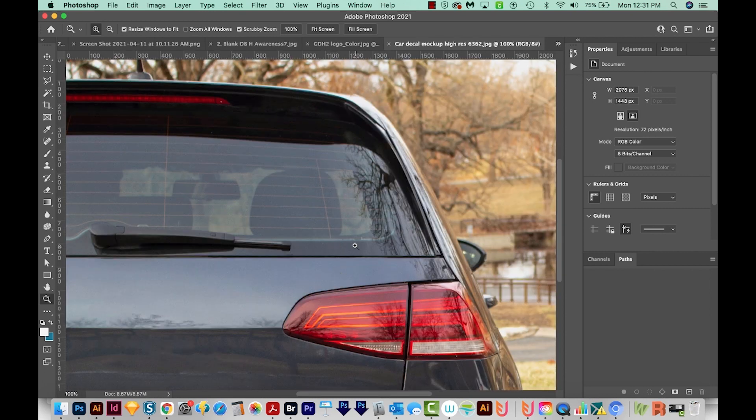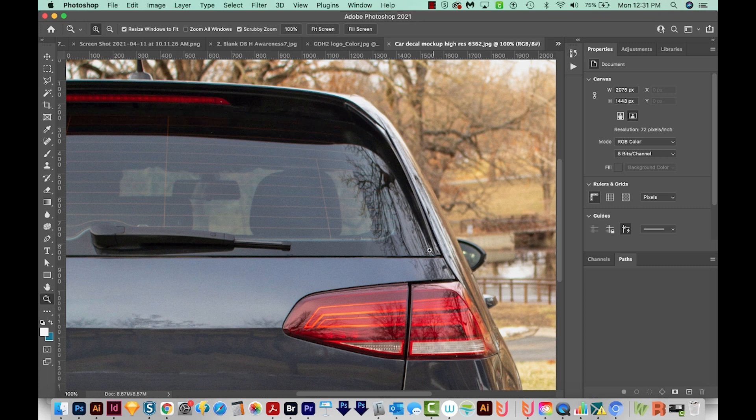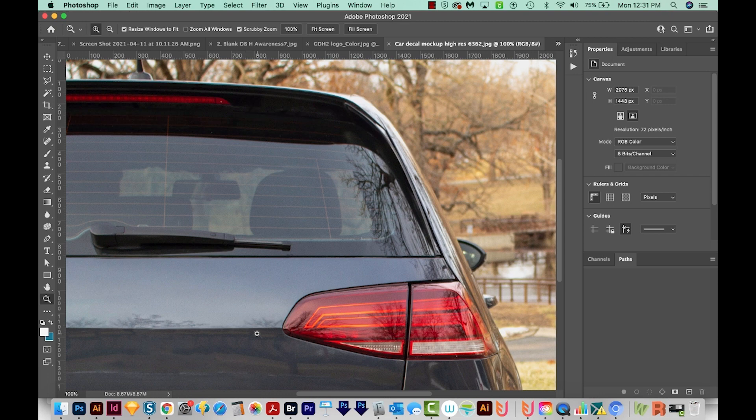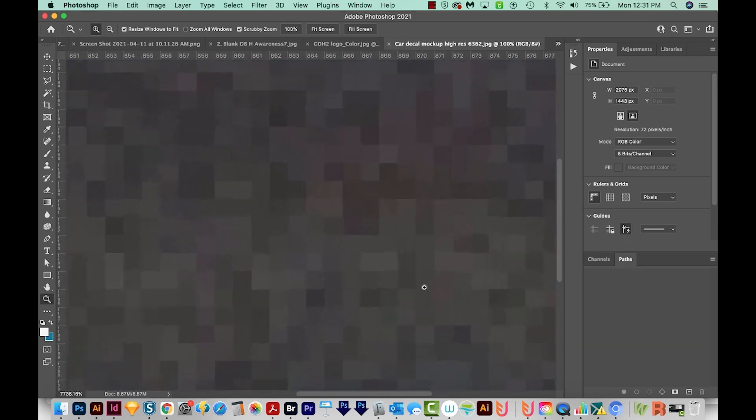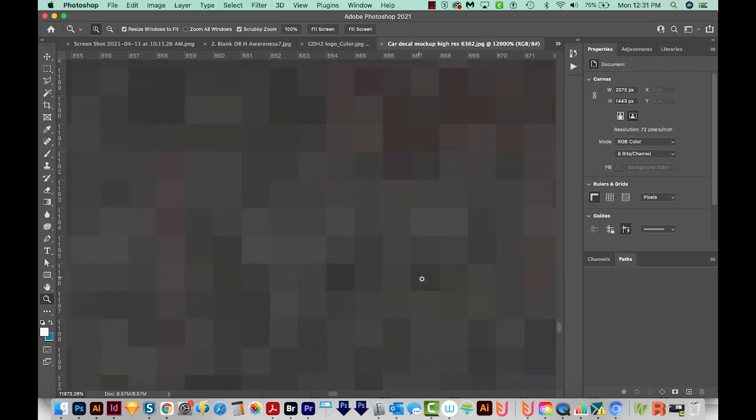When you take a high resolution photo, that means there are more pixels in every inch, and that gives your photo a crisper look, but it also increases the file size. But even still, with the best, most crisp raster image, you can always still zoom in and start seeing the little pixels.